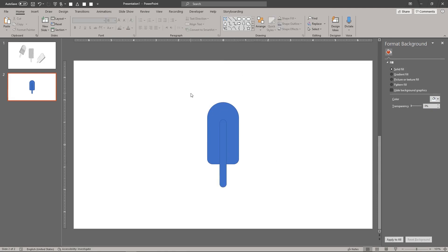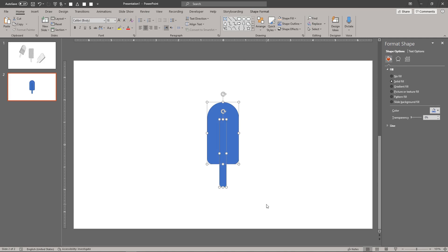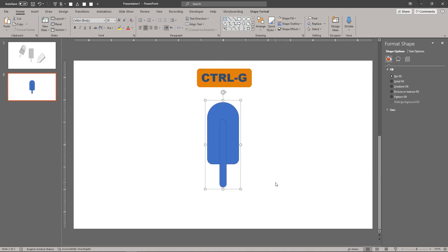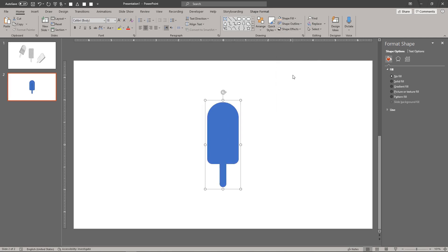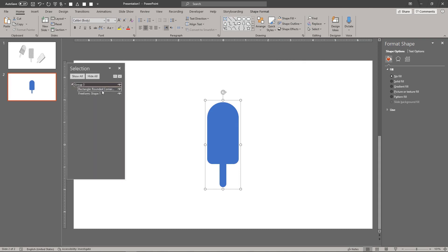Select the Popsicle body and stick simultaneously. Then group them together by typing CTRL-G or CMD-G on the Mac. We also recommend setting the names of the shapes using the selection pane to make it easy to find and select them.